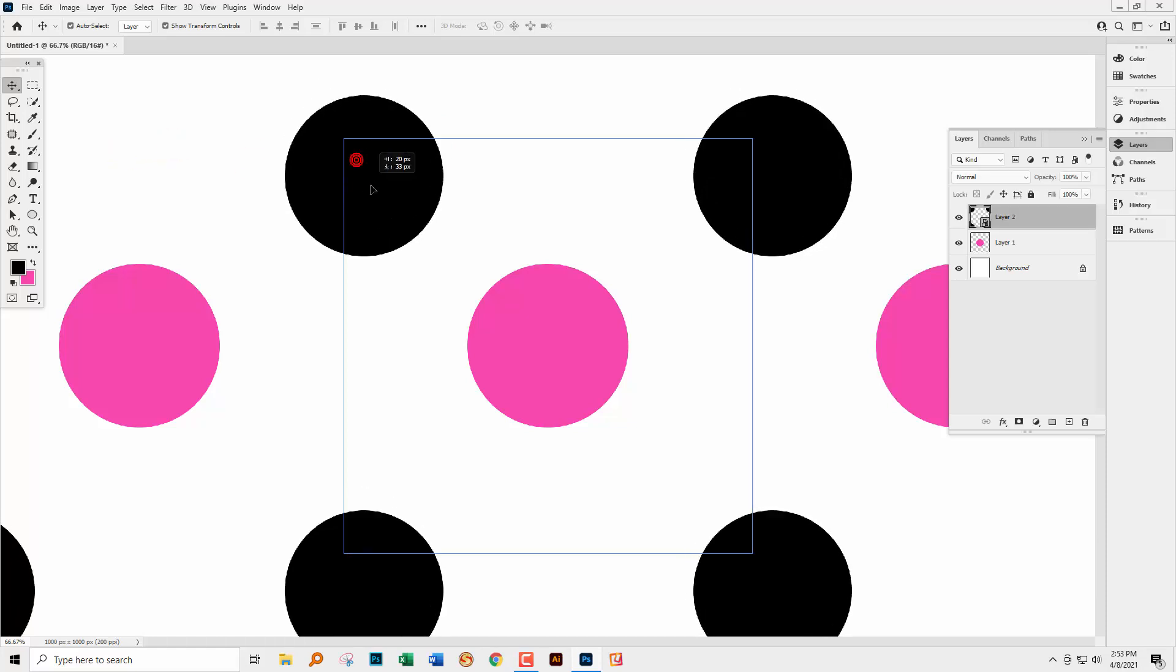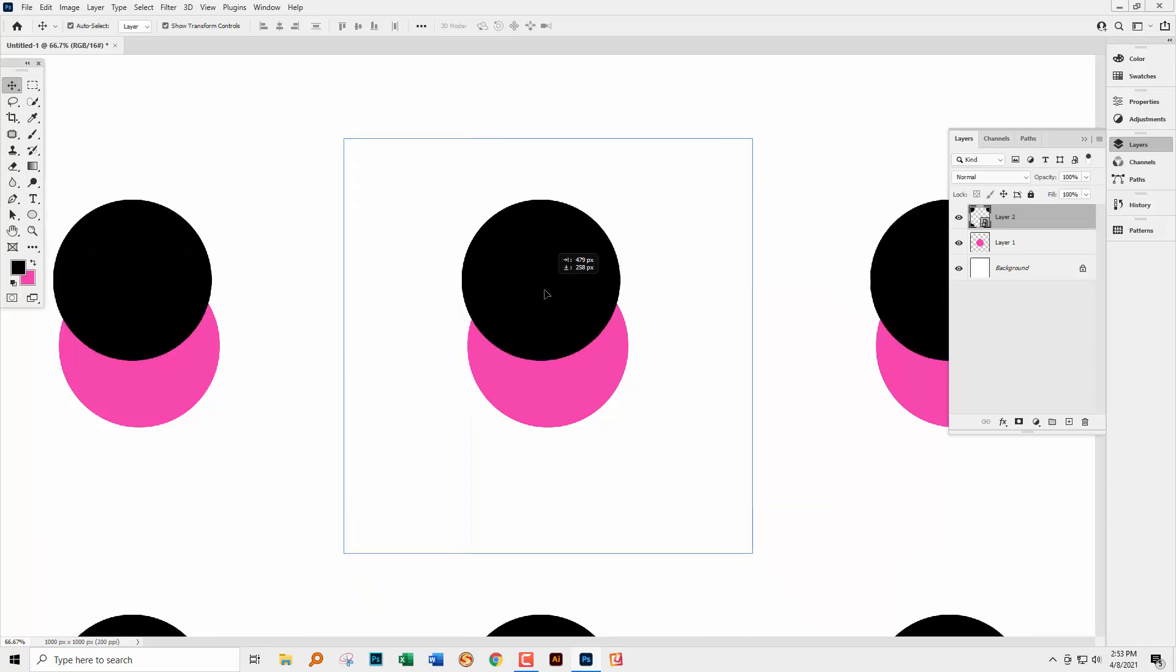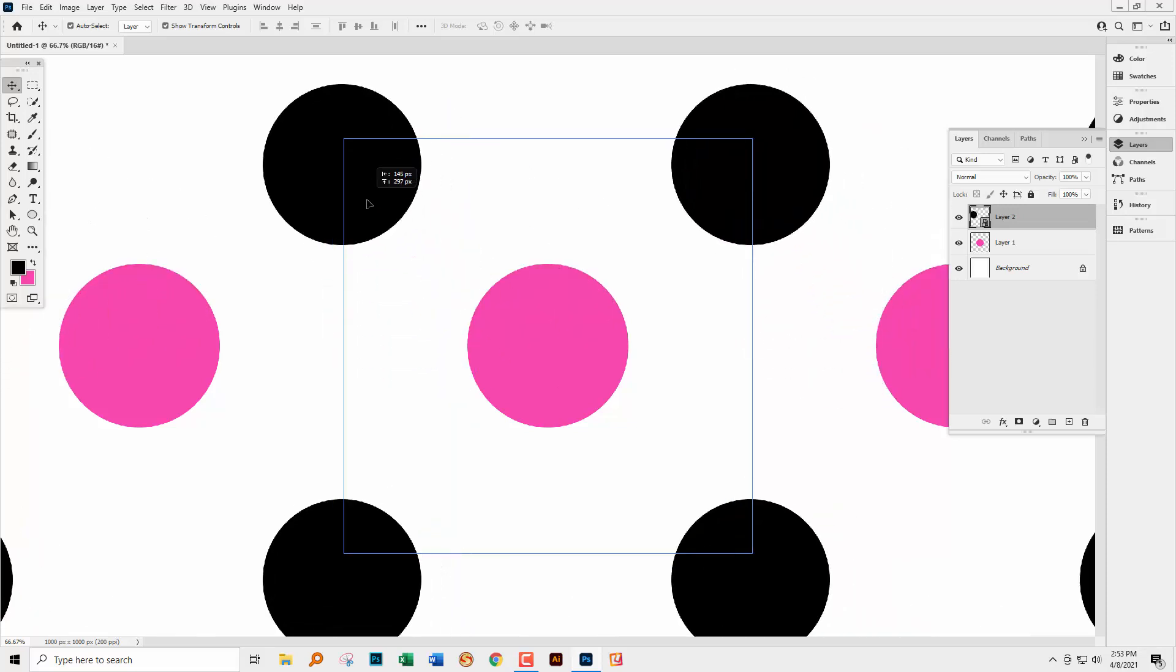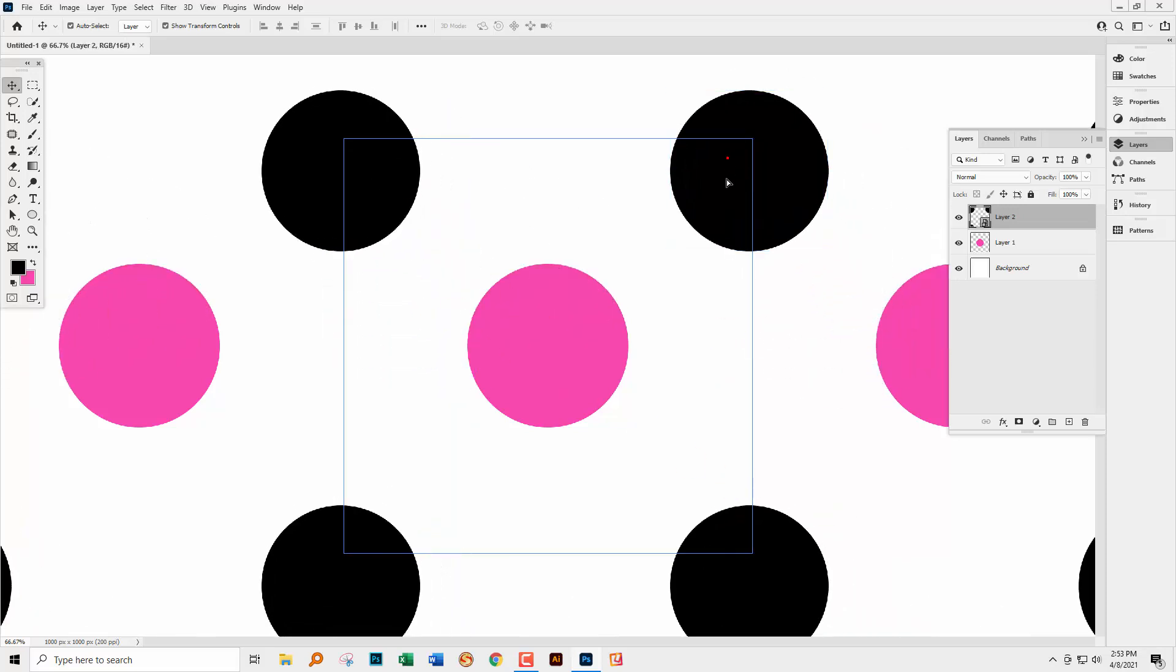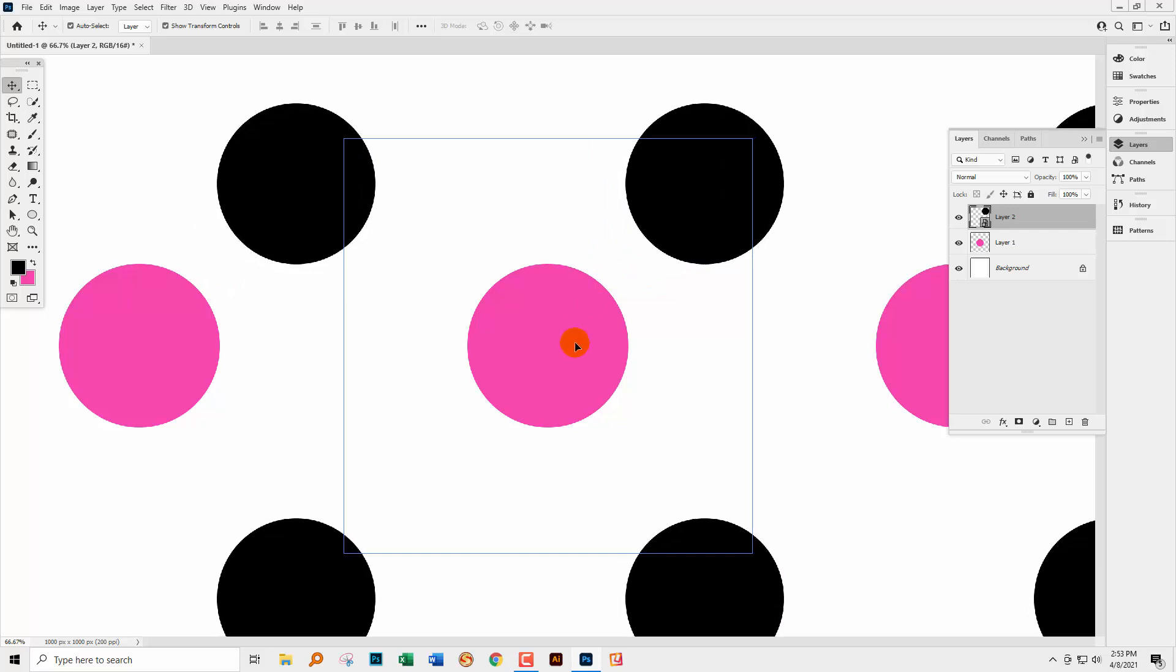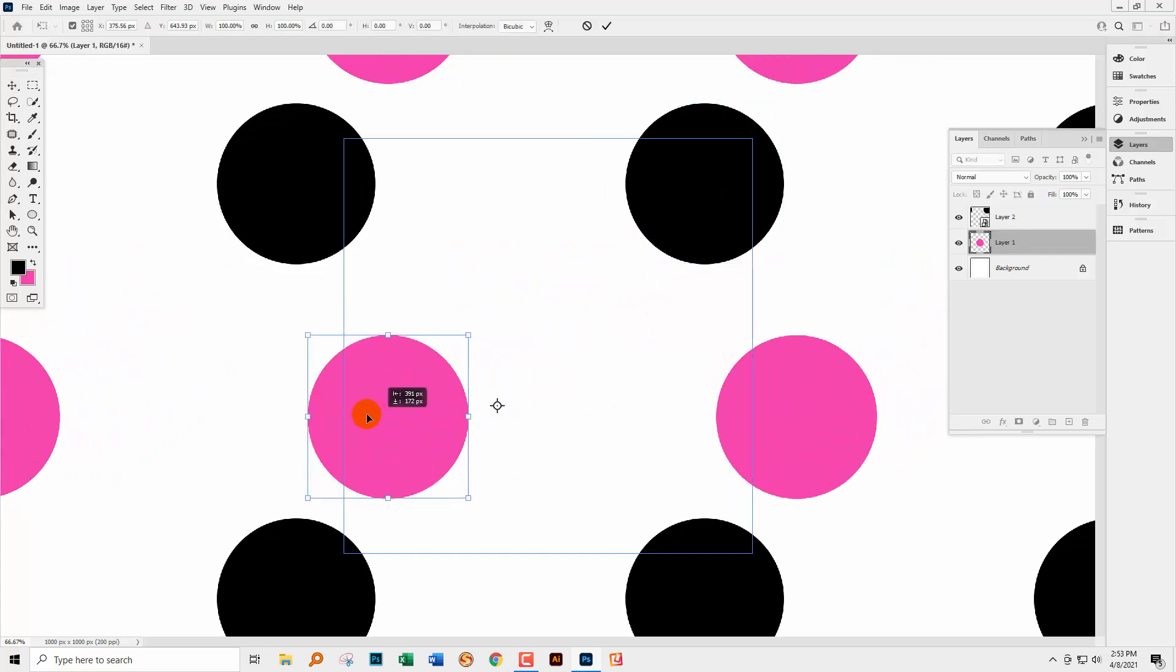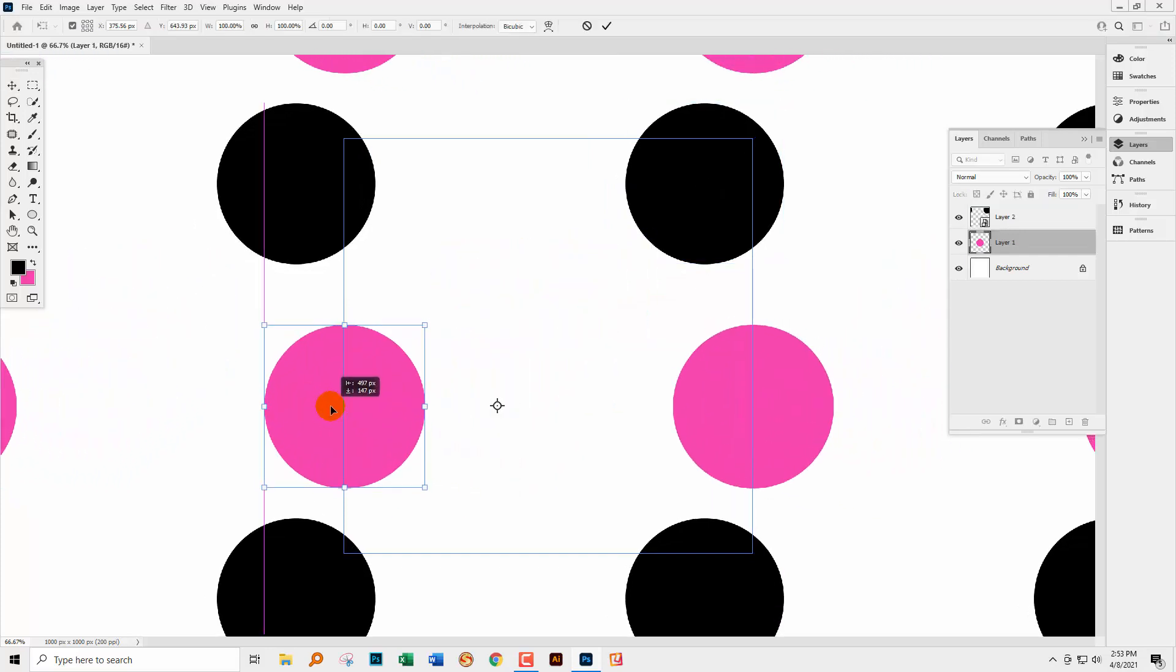And so now look what happens. I can move it around. I can pull it into position. I've got this circle and I can put it anywhere I like. I can also go and grab this one as well and I can place it where I like to.